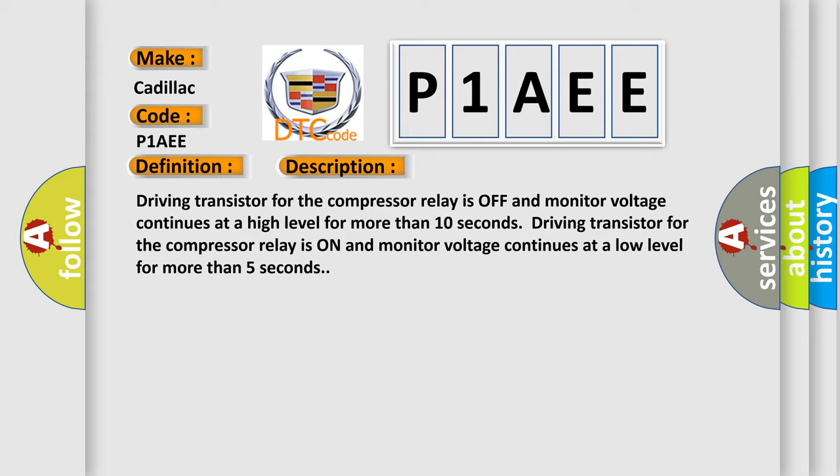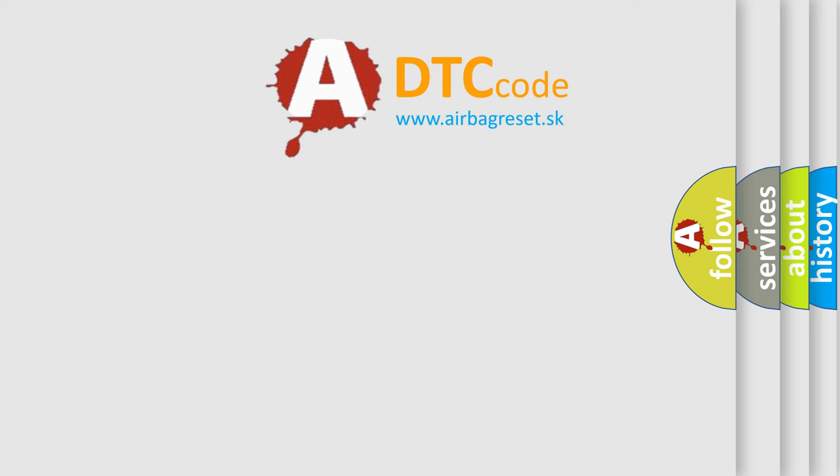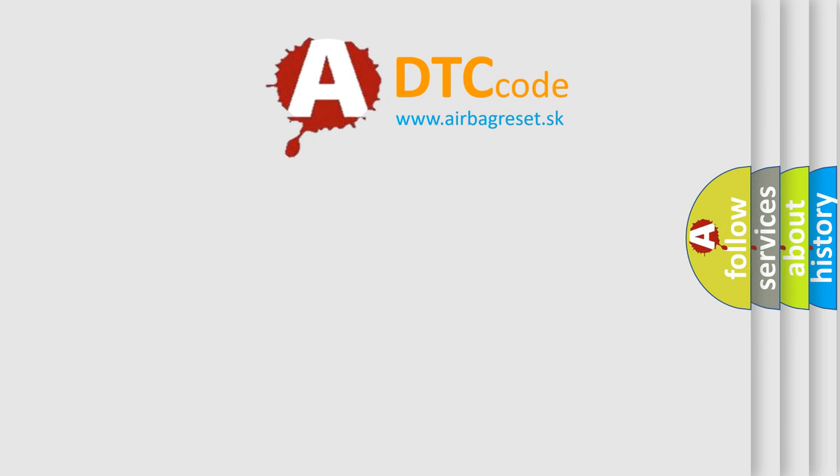This diagnostic error occurs most often in these cases: Compressor Motor Relay. The Airbag Reset Website aims to provide information in 52 languages.